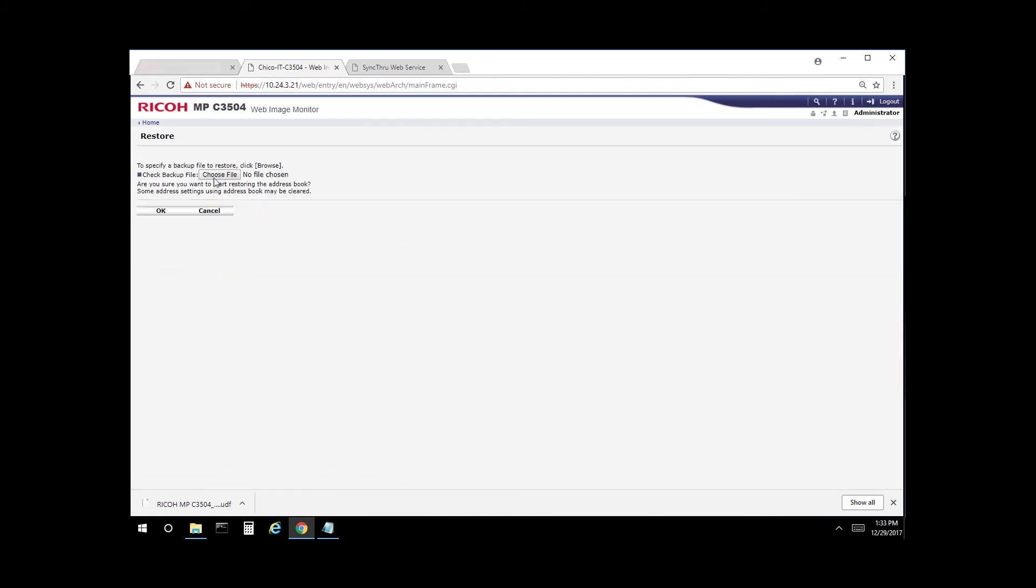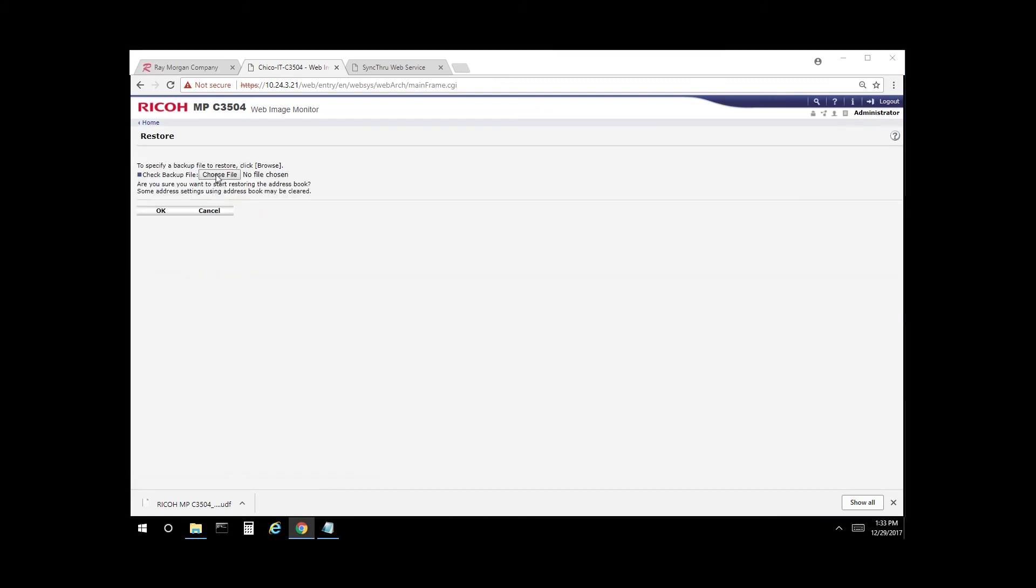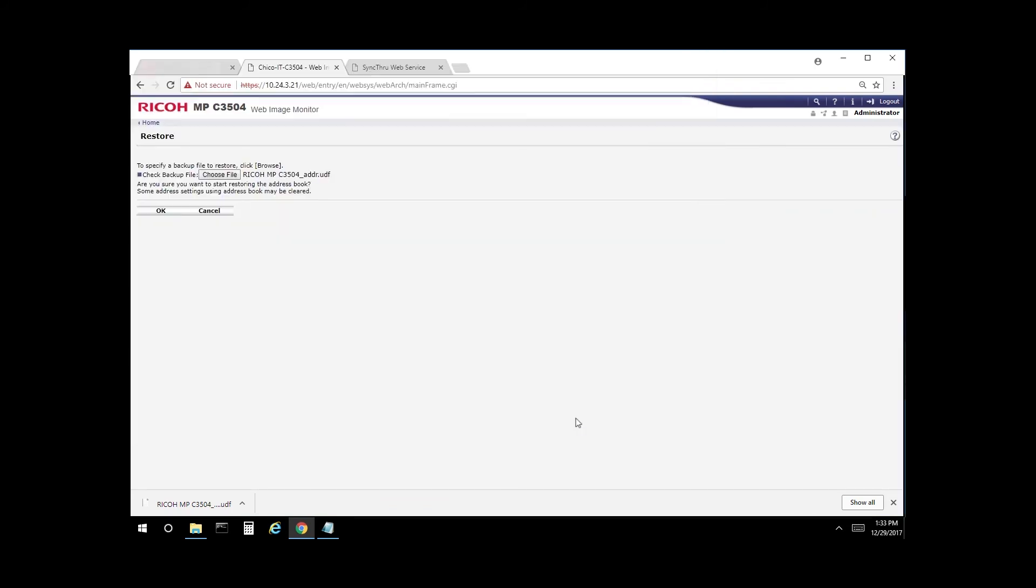From here, you want to select choose file, select the Ricoh address book, and select OK.